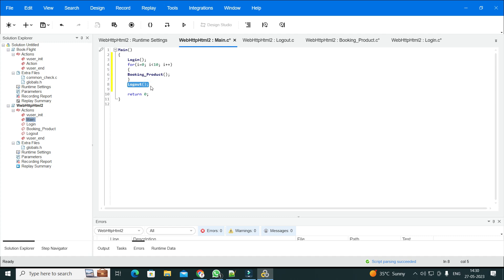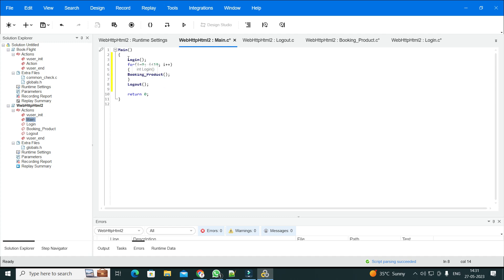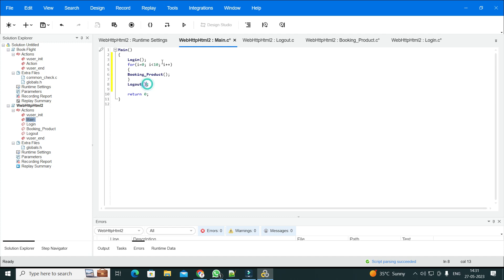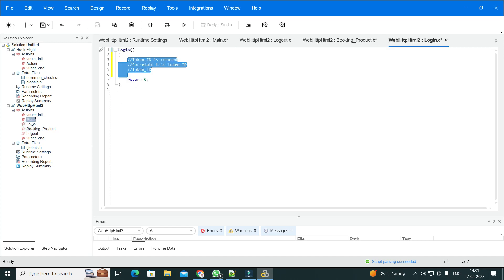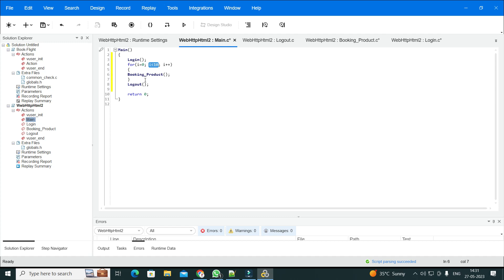After 10 iterations — 10 minutes — it exits the loop, executes logout, and then the main action runs again. So it goes back and executes login again, a new token ID is generated, booking product executes for 10 more minutes, and then logout again. This number of iterations will change depending on how long each iteration takes and how often the token is regenerated.